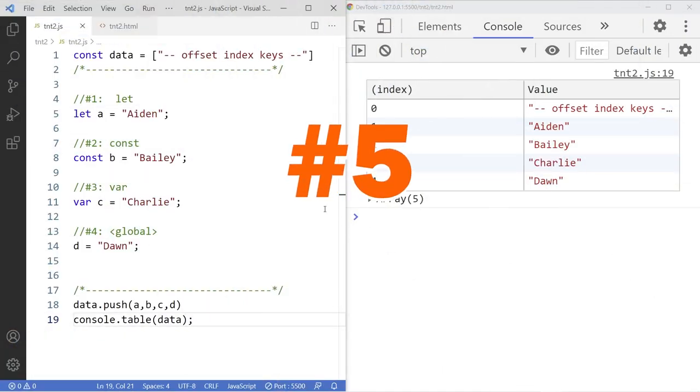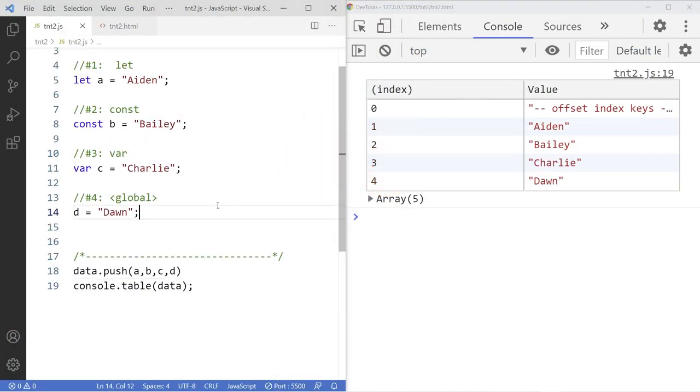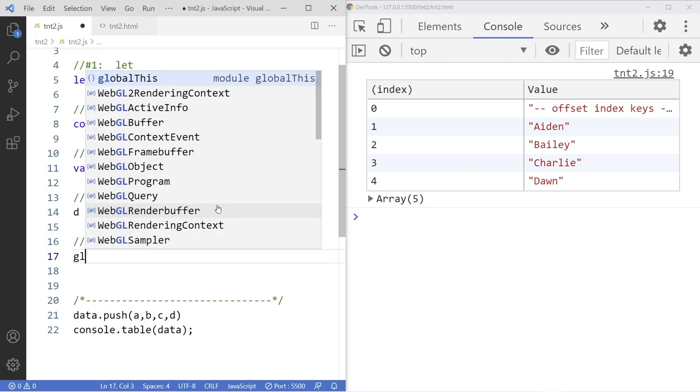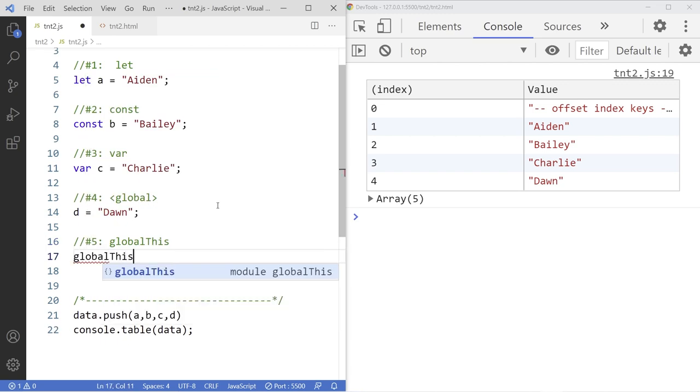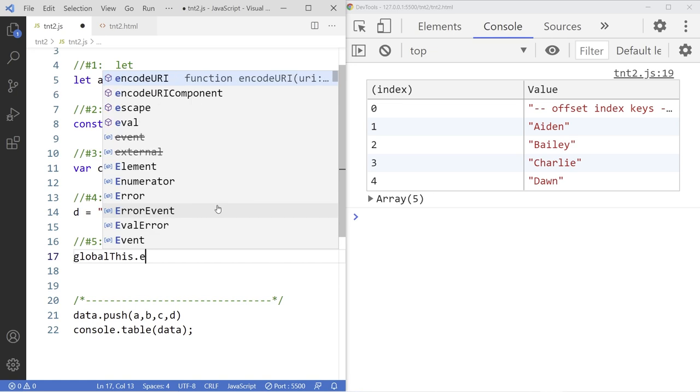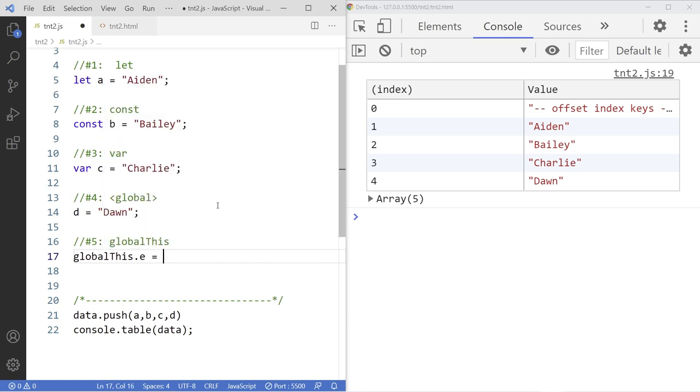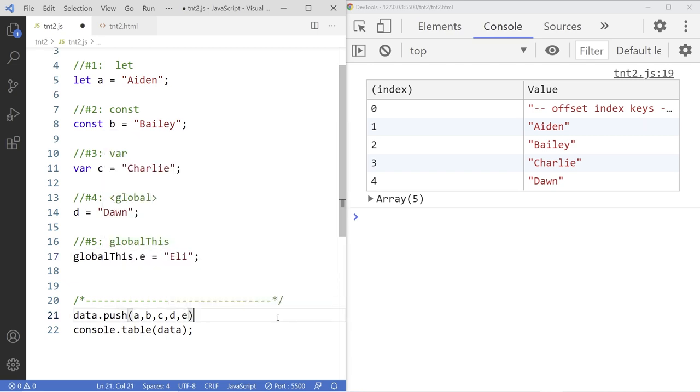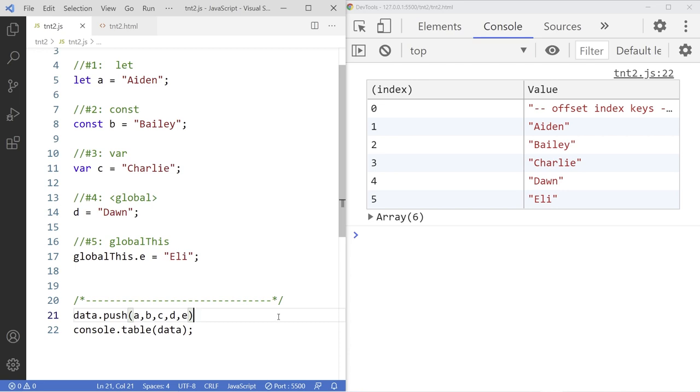Number five. Use the global this keyword. You attach a property or a variable to the global this assigned that with the data called Eli. Then this E becomes a variable. Access it so and save it. And there it is.